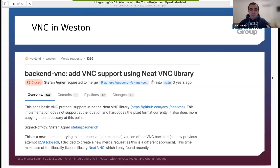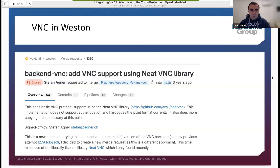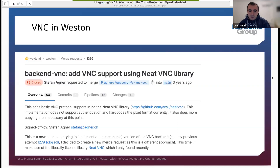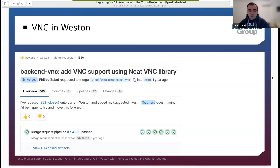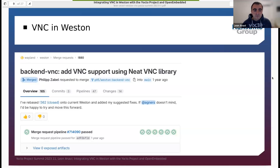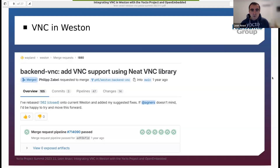In order to have remote desktop sharing in Weston, the reference compositor of Wayland, we need a backend — the VNC backend. The work on the VNC backend started several years ago. Here is a screenshot of a GitLab pull request opened by Stephen Agner, who added VNC support based on the VNC library. This happened in 2020. The backend was actually merged later on — Philip Zabber took Stephen's GitLab pull request, made some fixes and changes, applied them on top of Weston, and finally VNC backend landed in Weston with the release of Weston 12.